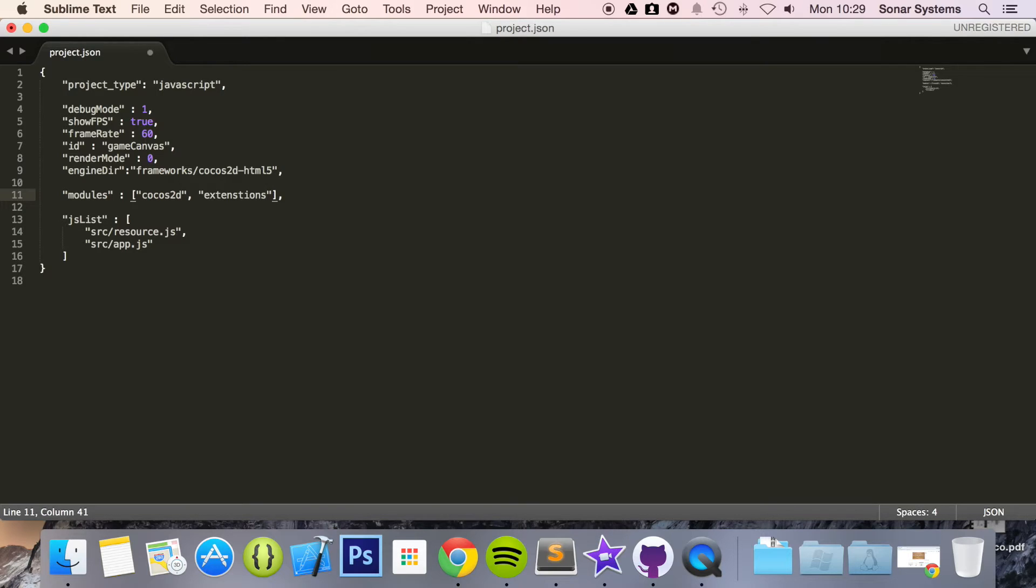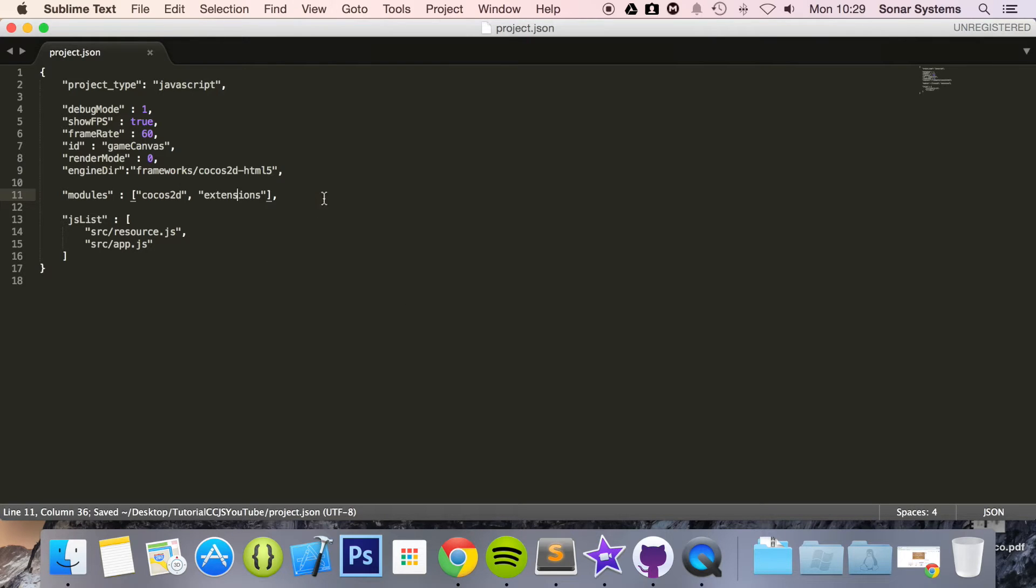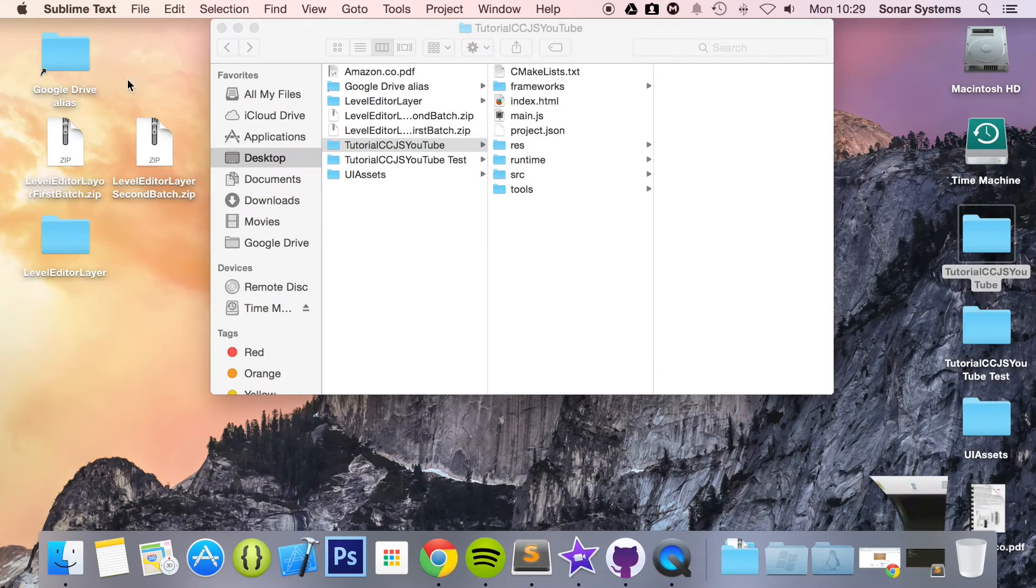I've spelled that wrong, I can see. Yep, extensions, there we go. Okay, saved and we are all done in the project.json.